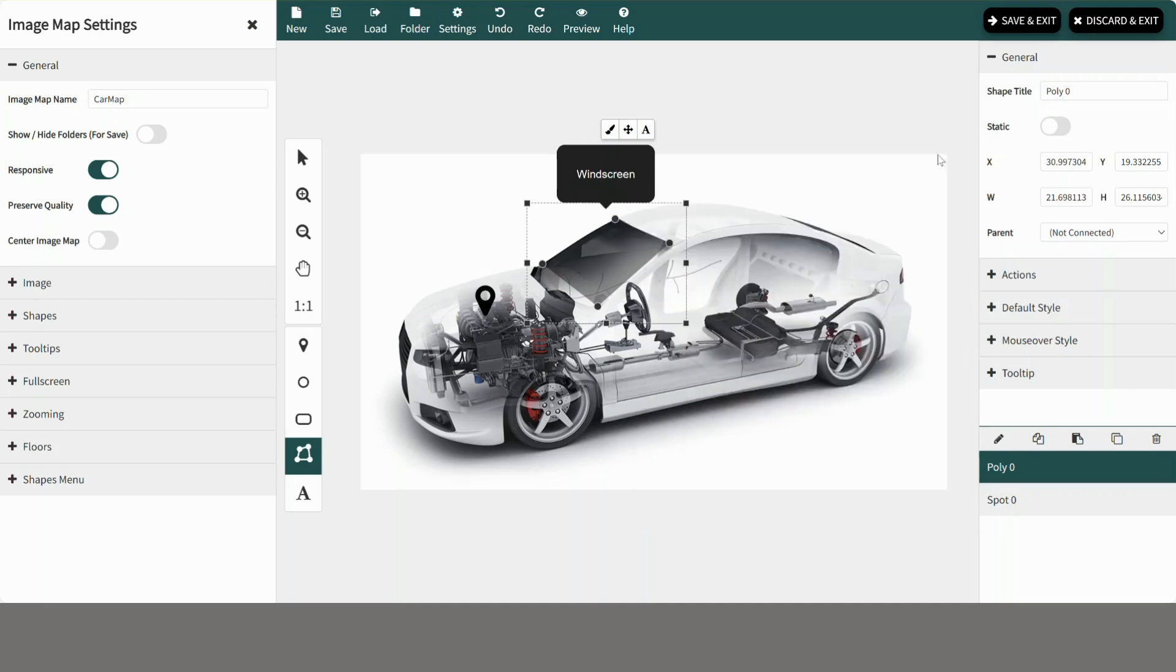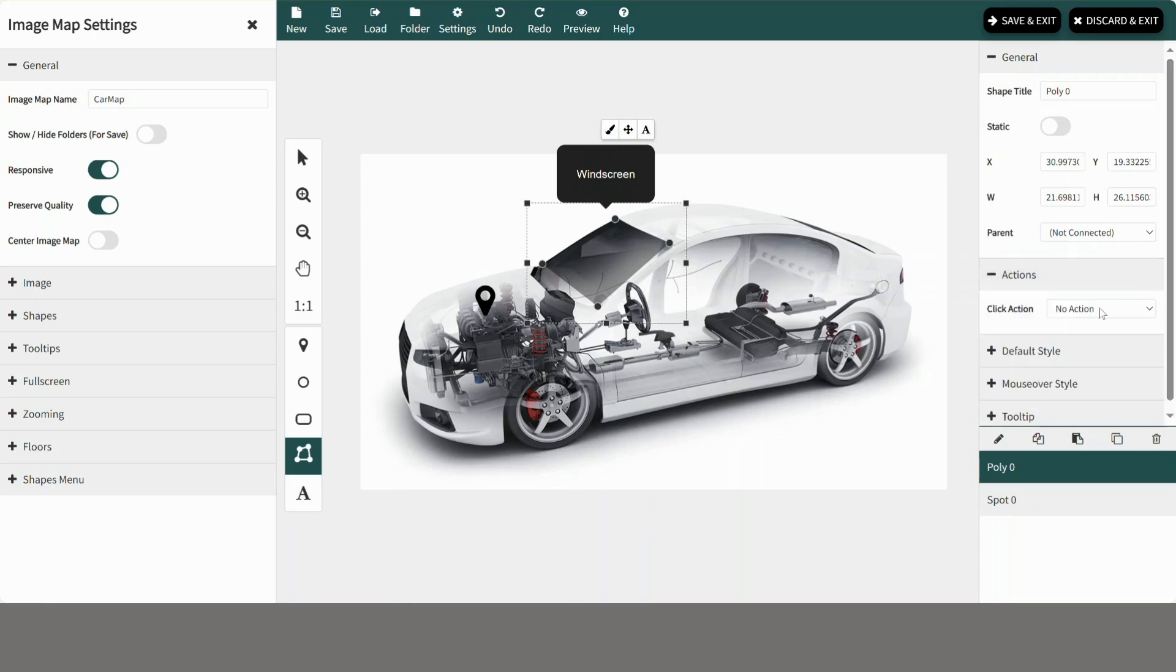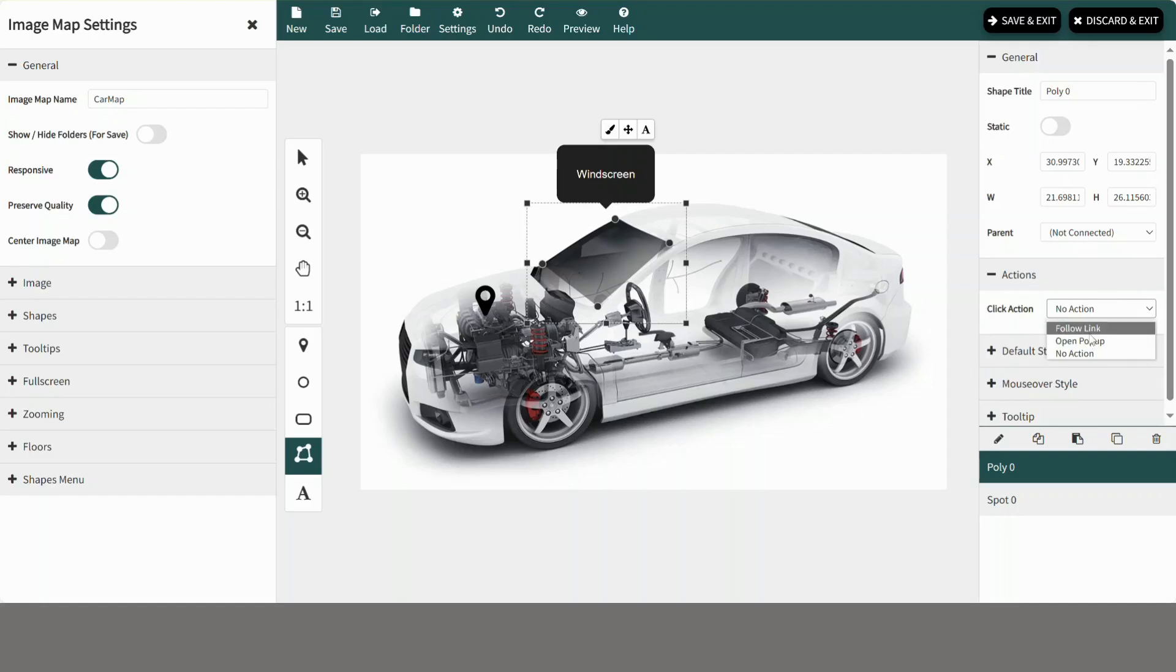Now I want to add an action on click of the windscreen shape created. You can follow link or open a popup on click. I will select open popup.